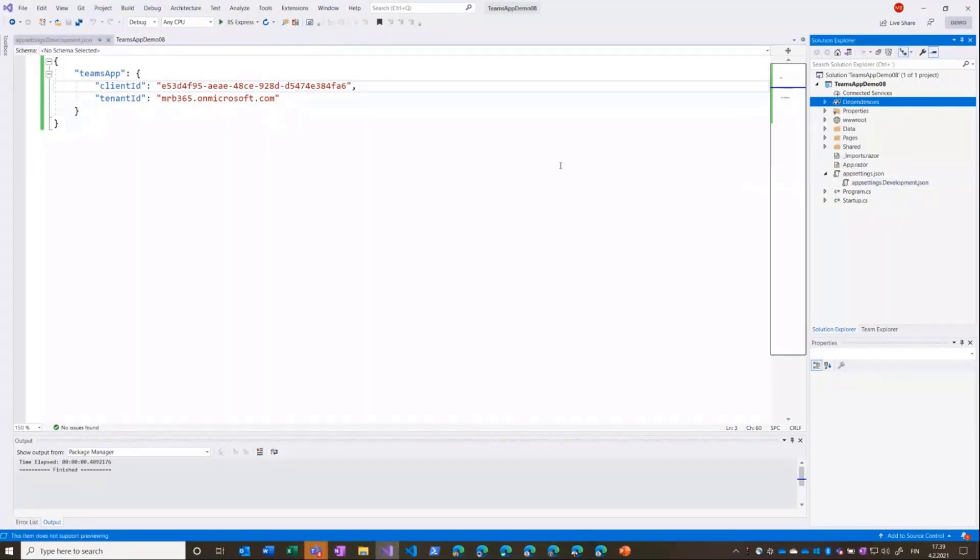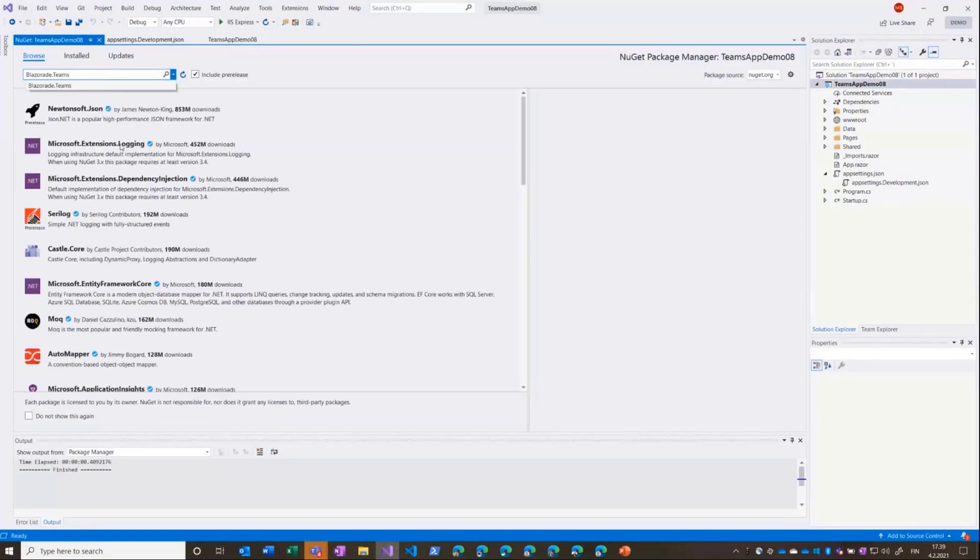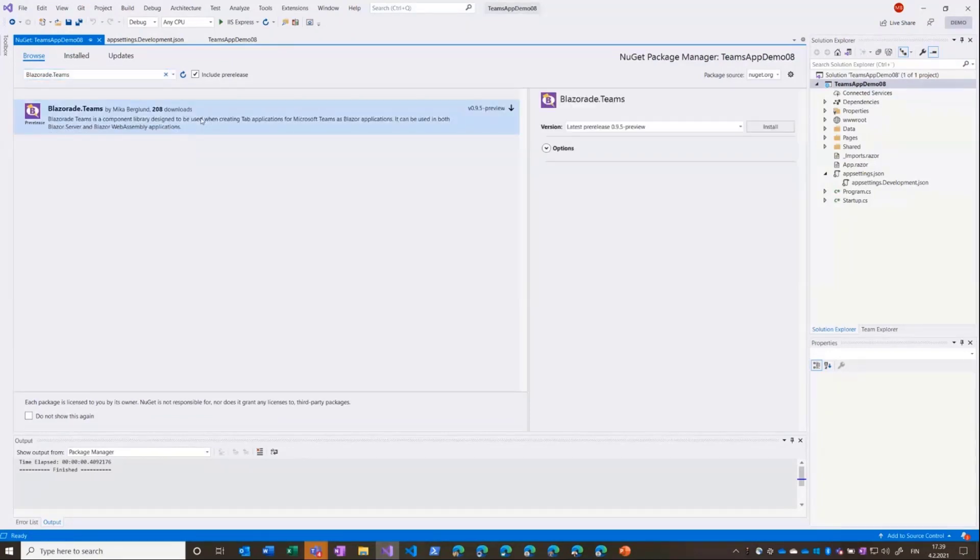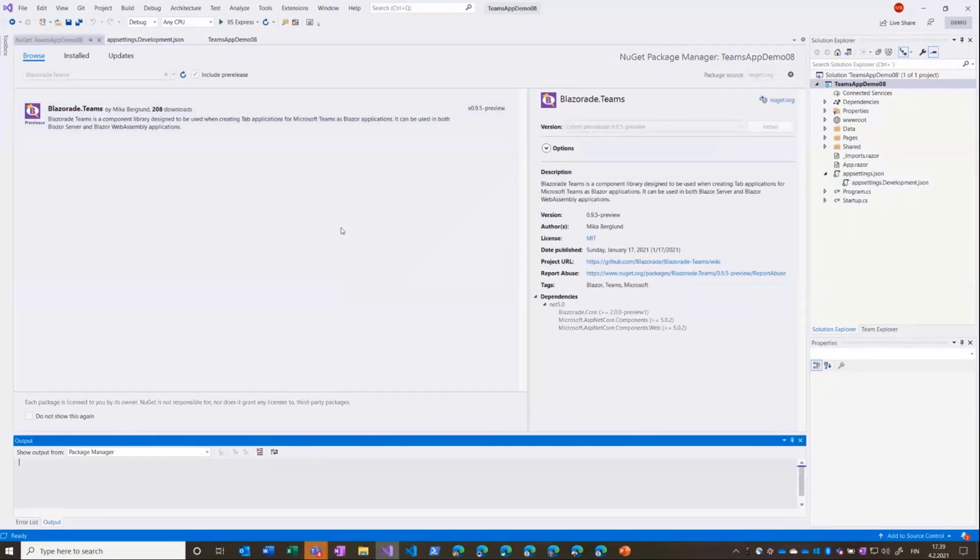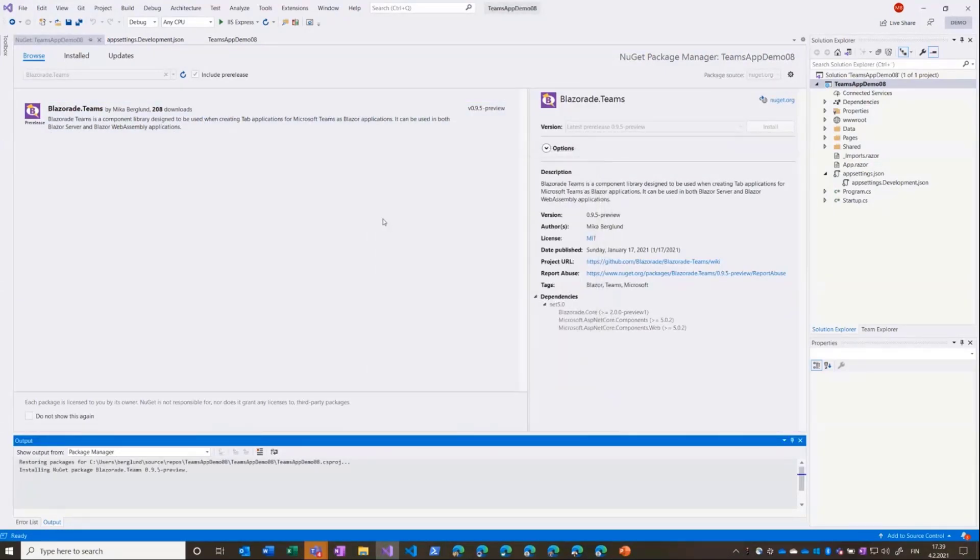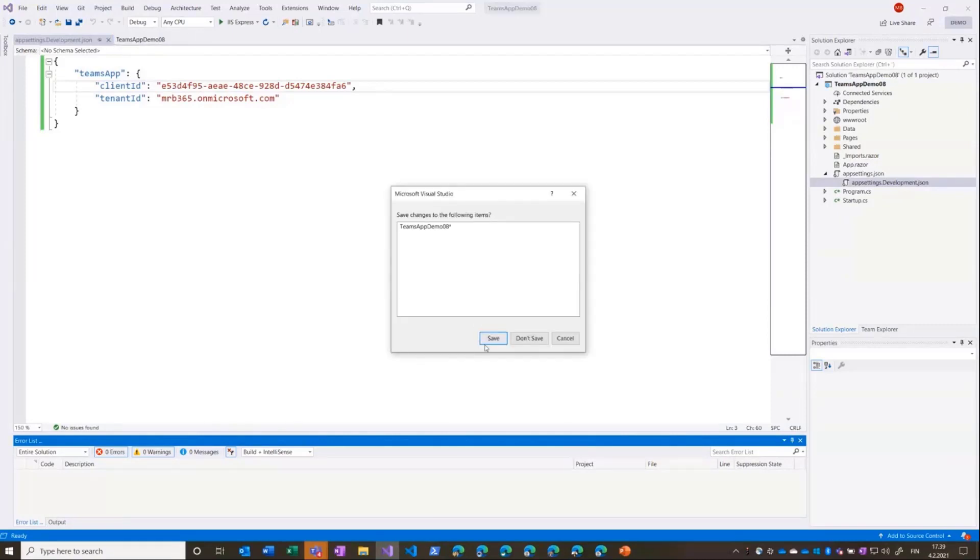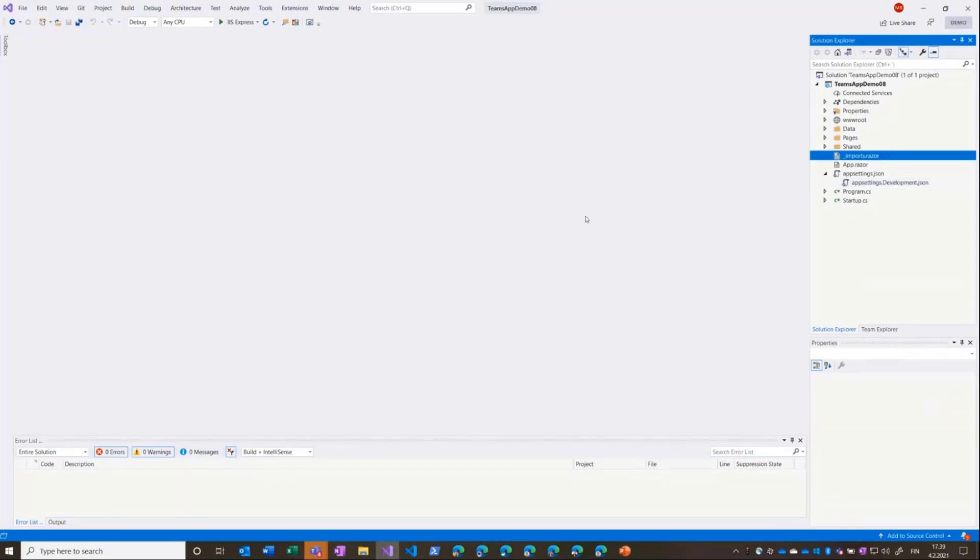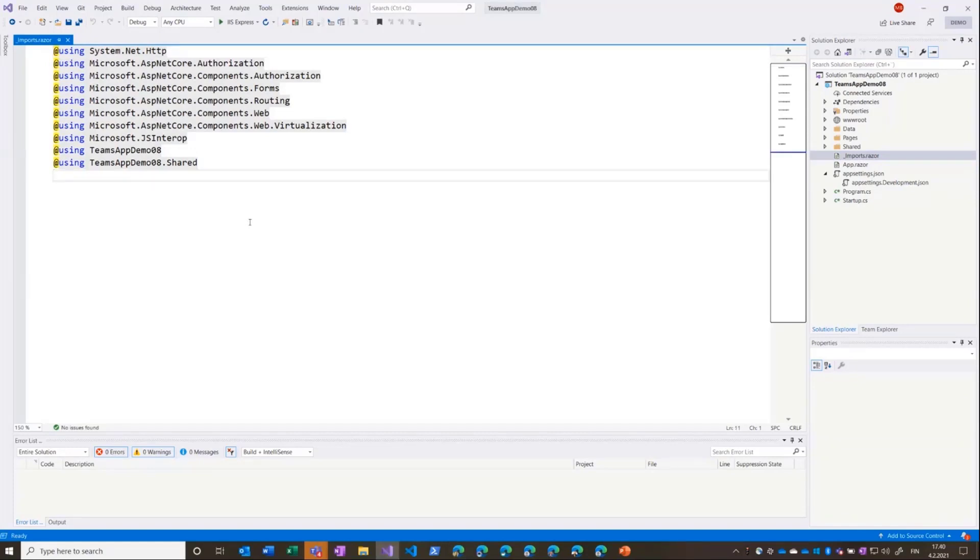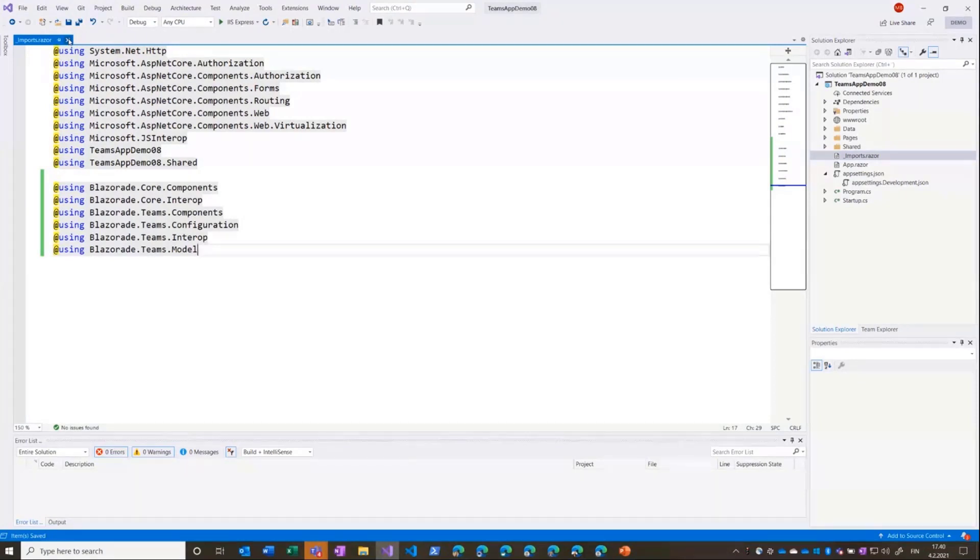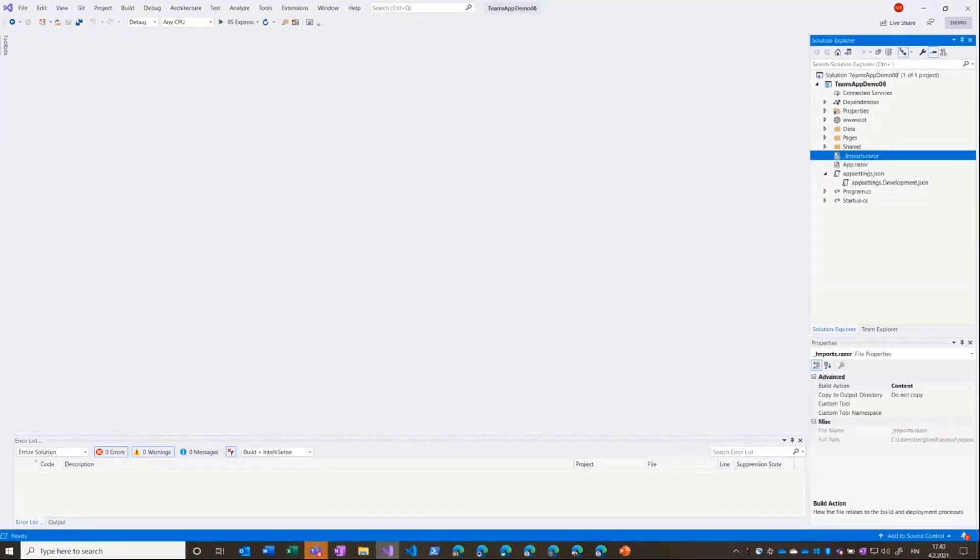It is available on NuGet, it's called Blazorade Teams, and it's also available open source on GitHub. So I'll install that. Now it's installed and then I can close this up, I'll save that, close, and then I'll take the import file.